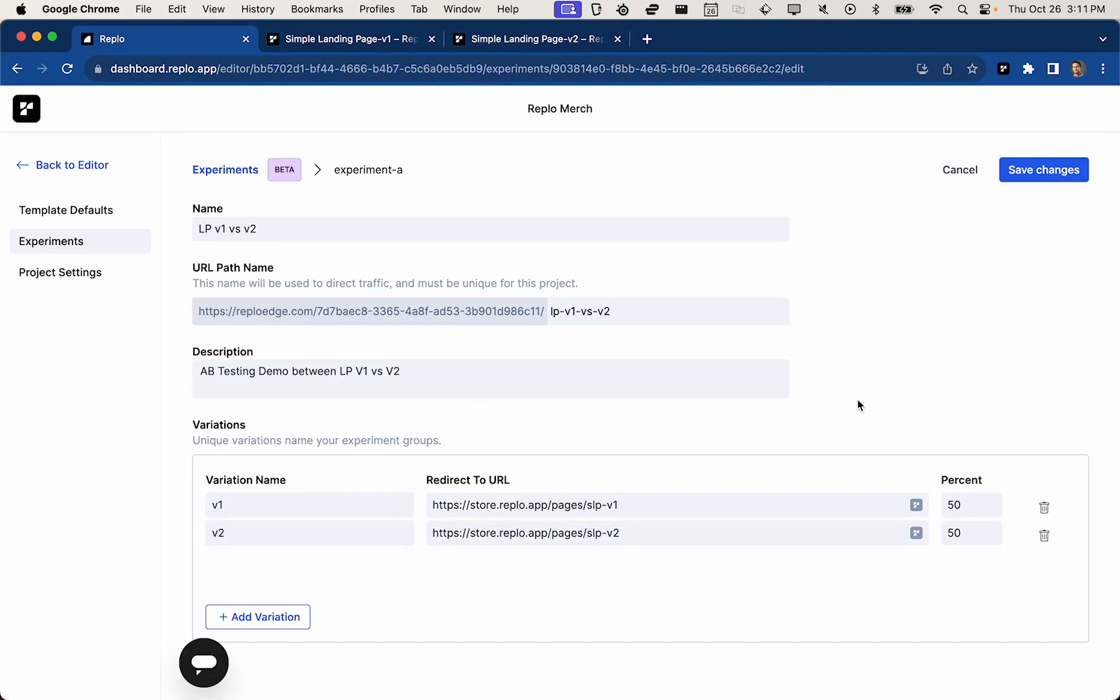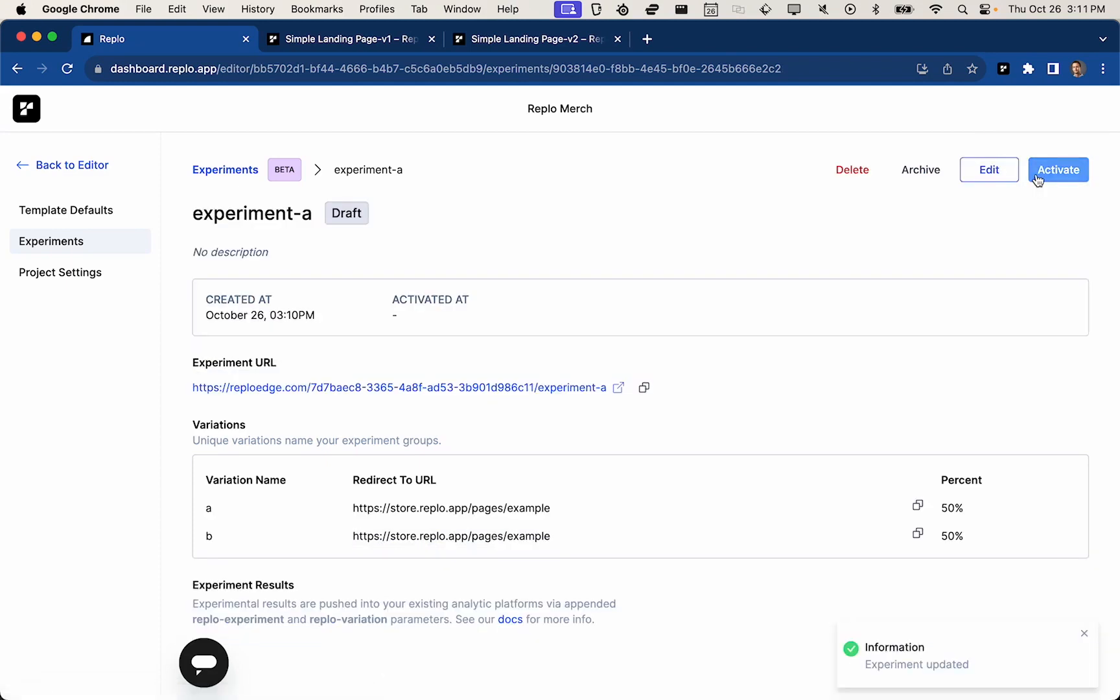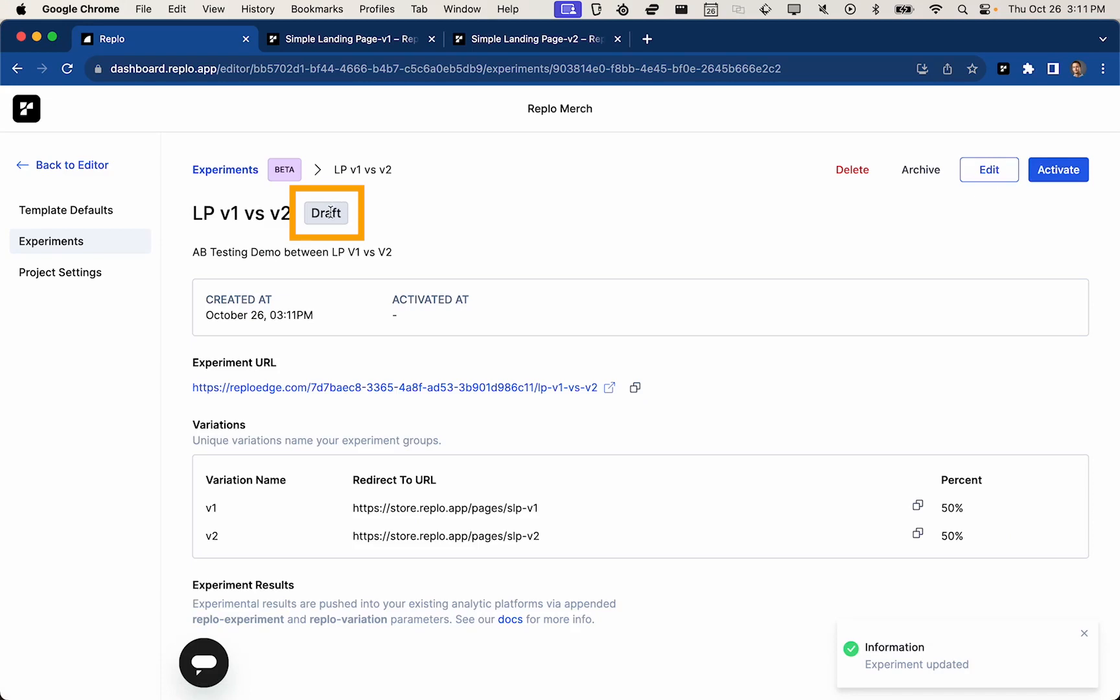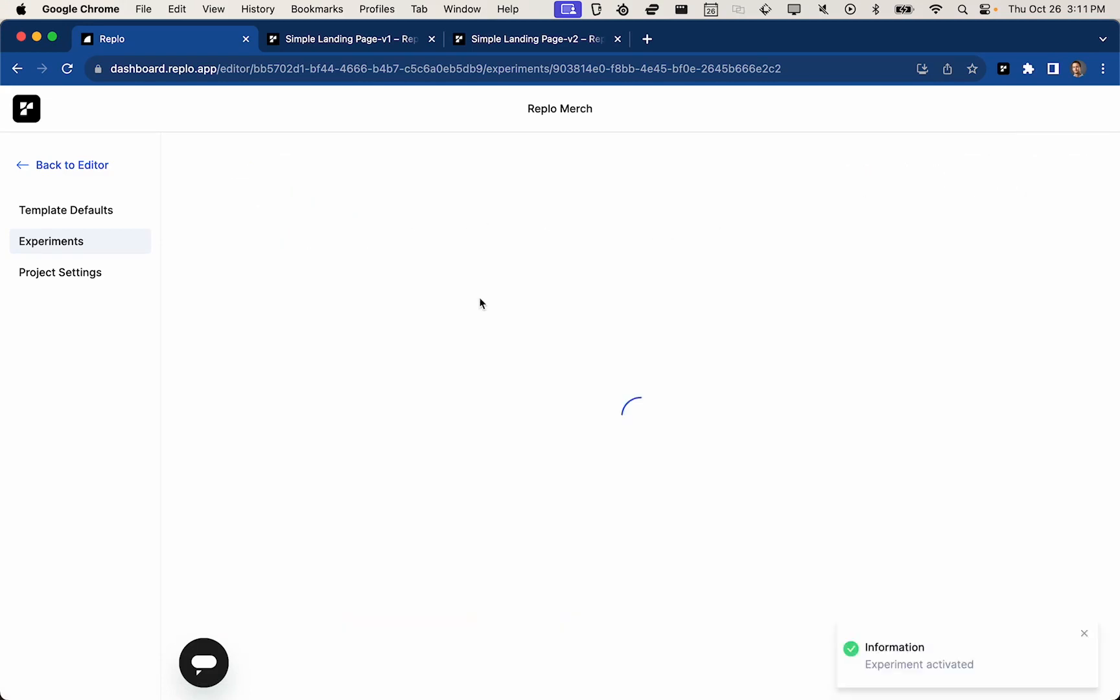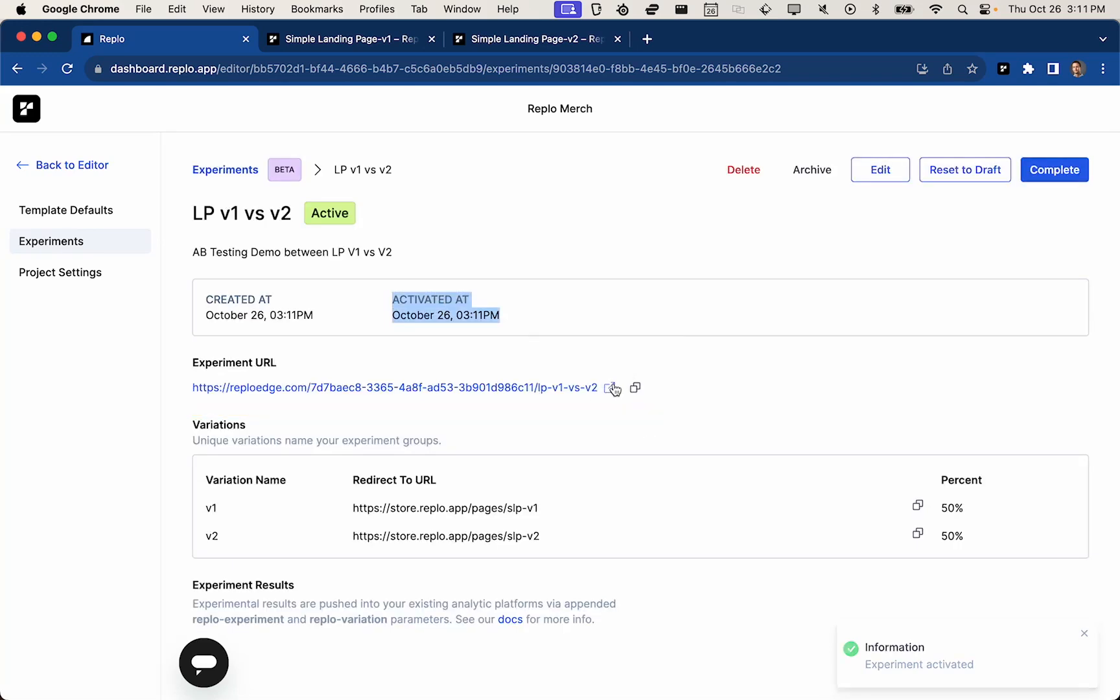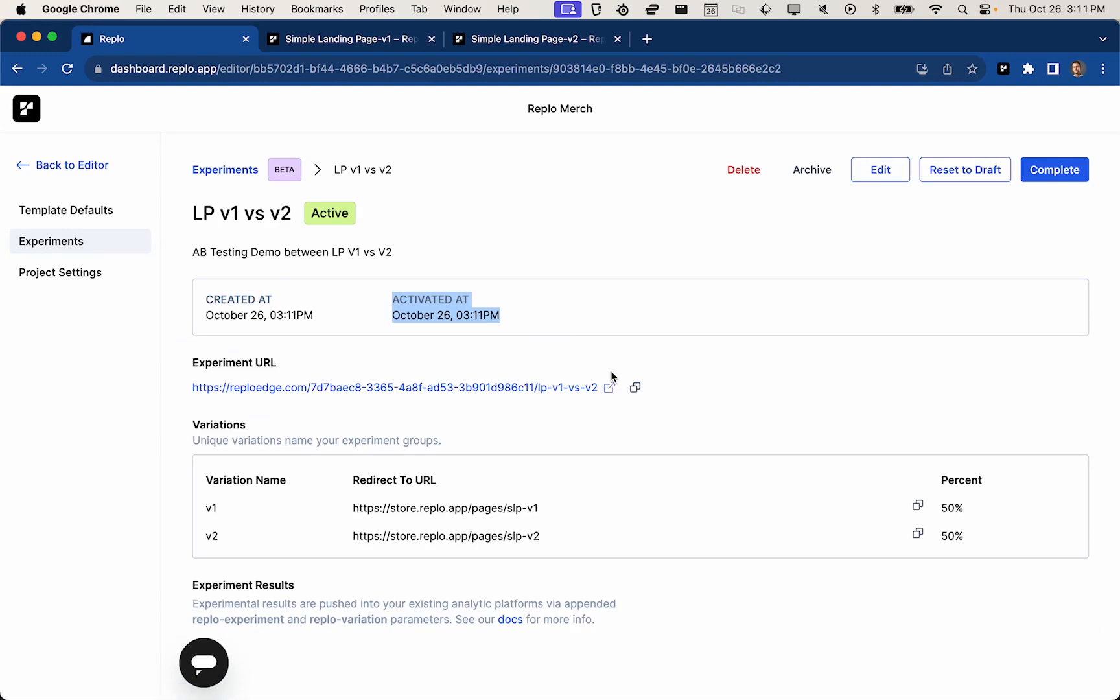Great. All set up. Save changes. And now I have created my experiment in a draft state. So I can go ahead and activate. And what that will do is it will set the activated at timestamp. And this URL takes about 20 seconds to go live. So we'll go ahead and wait for that.